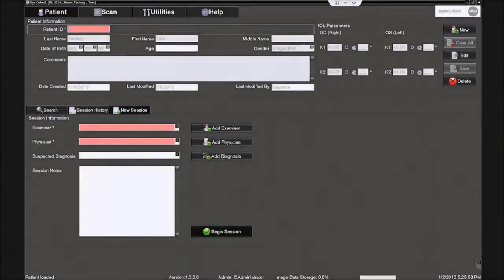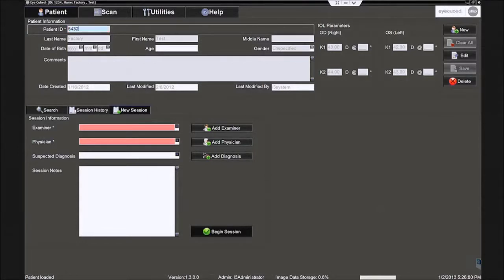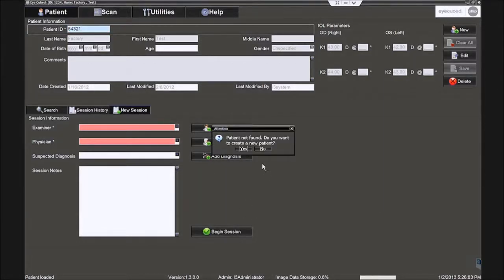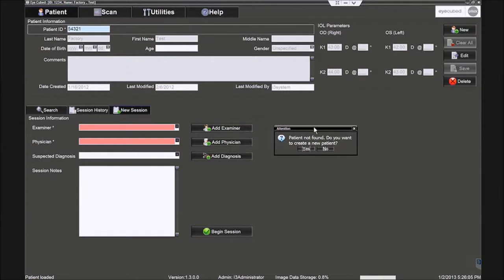The patient screen is displayed. Type a patient ID and click enter. With an existing patient, the previously entered data will automatically display.